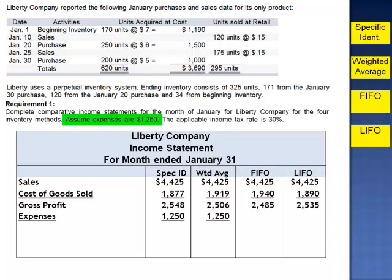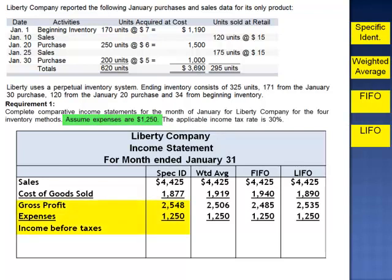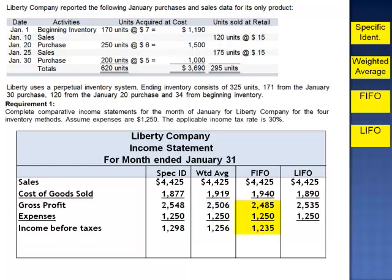From gross profit, we subtract the expenses of $1,250 in the calculation of income before taxes. Specific identification: $2,548 minus $1,250 is $1,298. Weighted average: $2,506 minus $1,250 is $1,256. FIFO: $2,485 minus $1,250 is $1,235. LIFO: $2,535 minus $1,250 is $1,285.